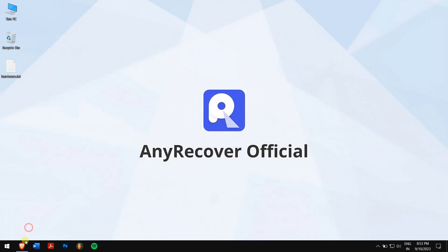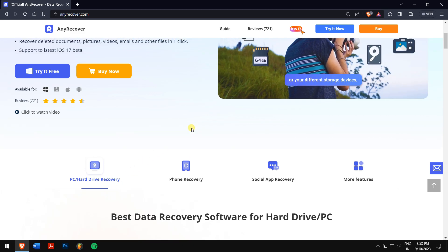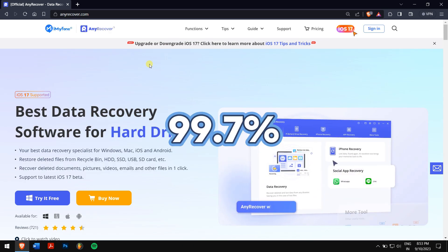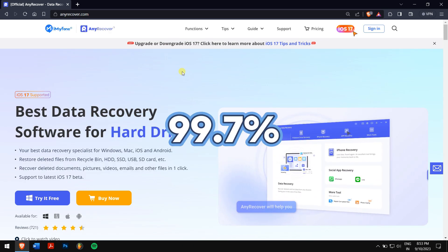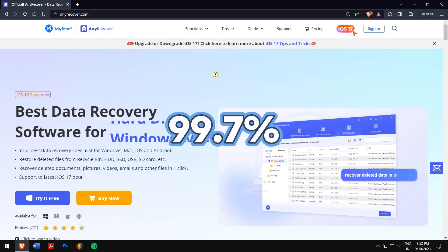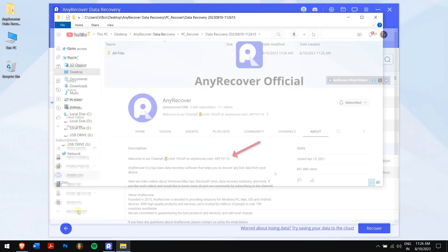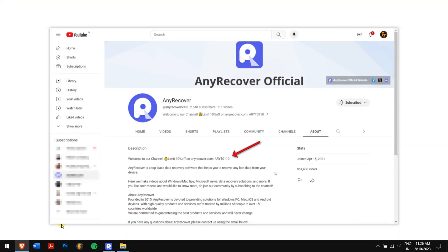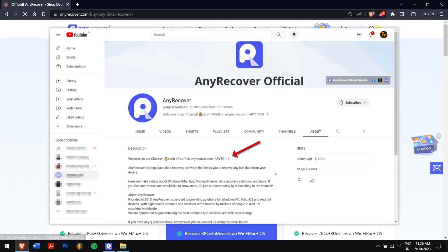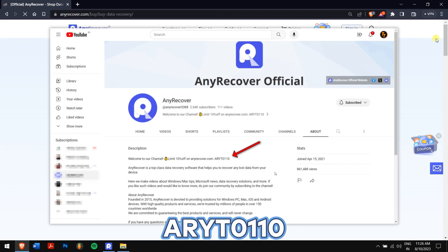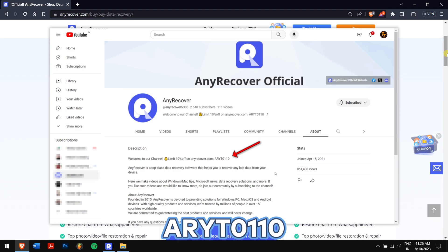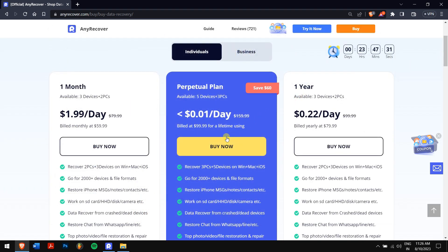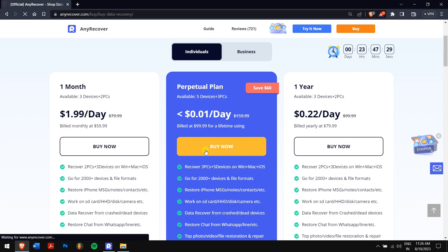If you ask me, using AnyRecover is the best option for you as the success rate of recovery is more than 99%. Don't forget to find the YouTube discount code on your channel homepage which is ARYT0110 to receive 10% discount on your license. On the buy page, the lifetime upgrades are on a big deal, so I'll apply it.